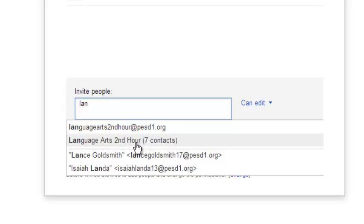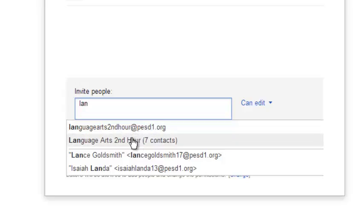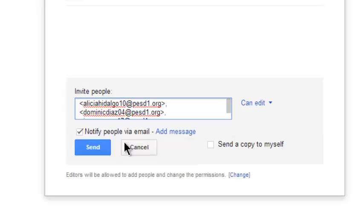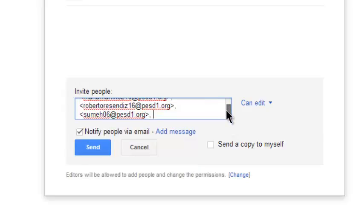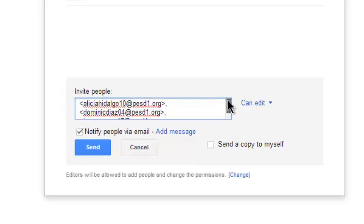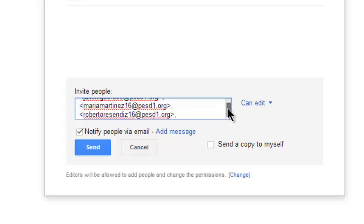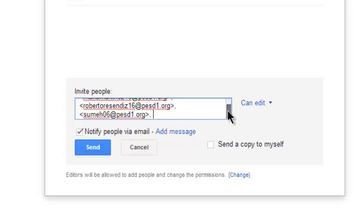And I think, I'm not positive, but I think I could choose either one of these. I think they will give me the same result. But I'm going to choose Language Arts Second Hour seven contacts just because when I click on it, now I can see the email addresses for the seven students in my class, in my Language Arts Second Hour class.